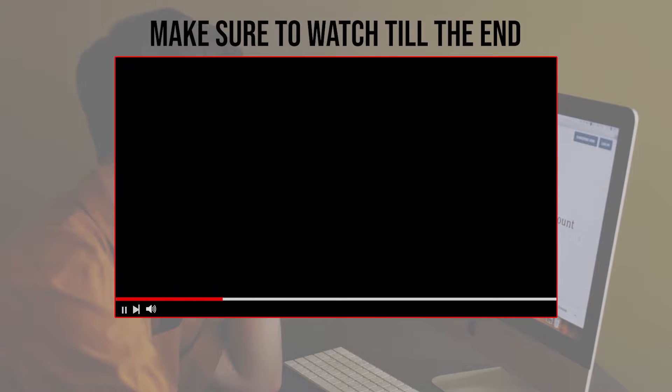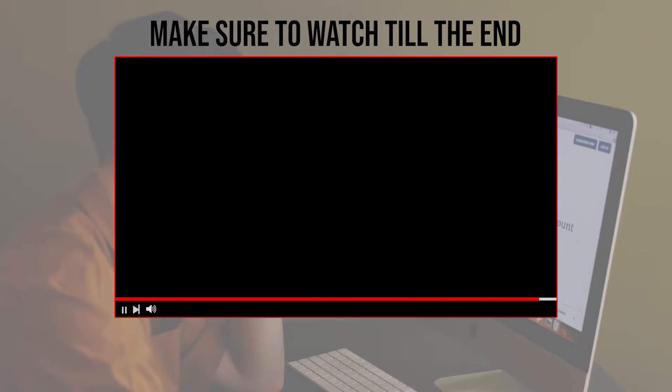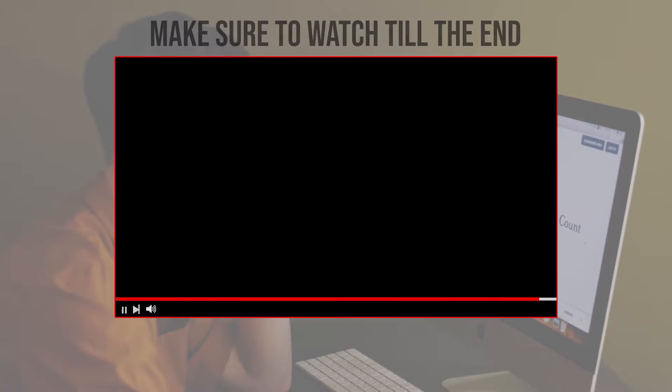Before we start with this video, make sure to watch it from now till the end so you have the full information.